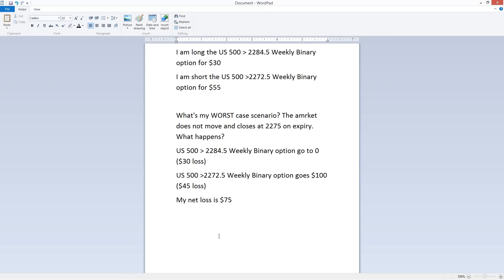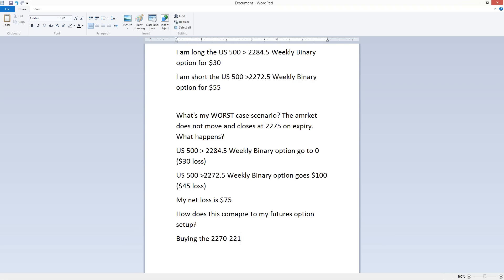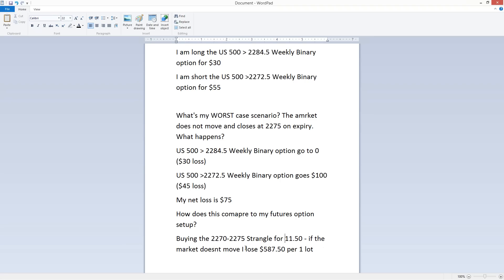How does this compare to my futures options setup? Buying the $2270/$2275 strangle for $11.50 — if the market doesn't move, I lose $587.50 per one lot. You can clearly see which setup is less risky. The binary options trade setup is far less risky.